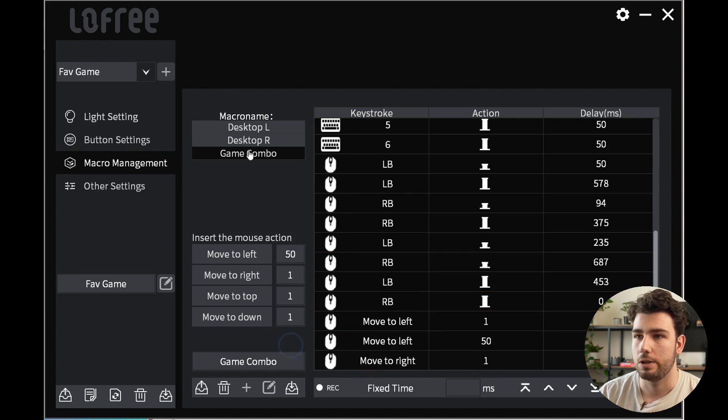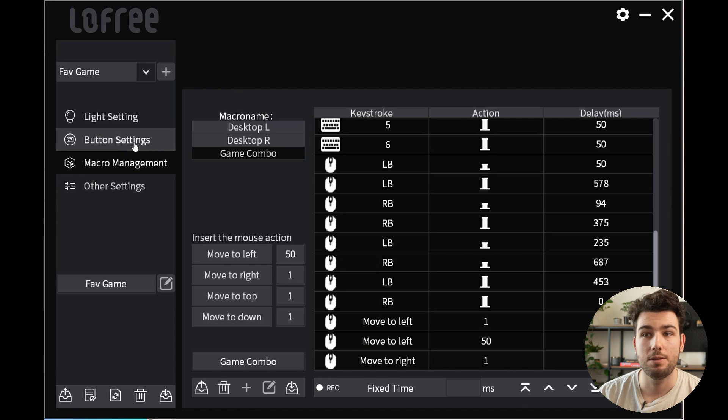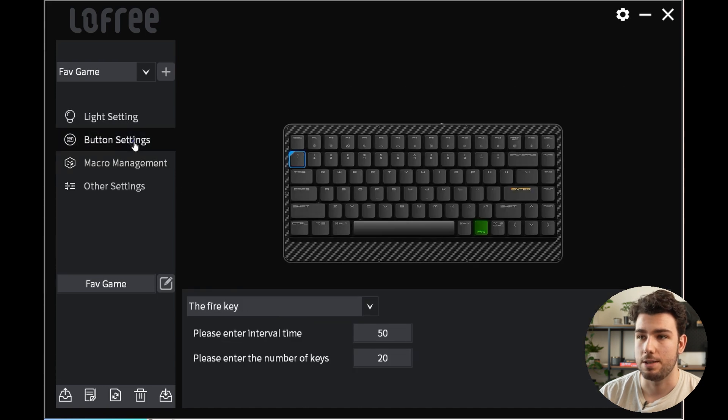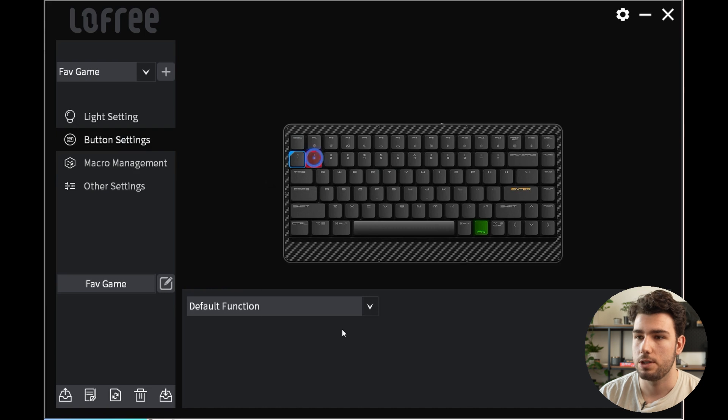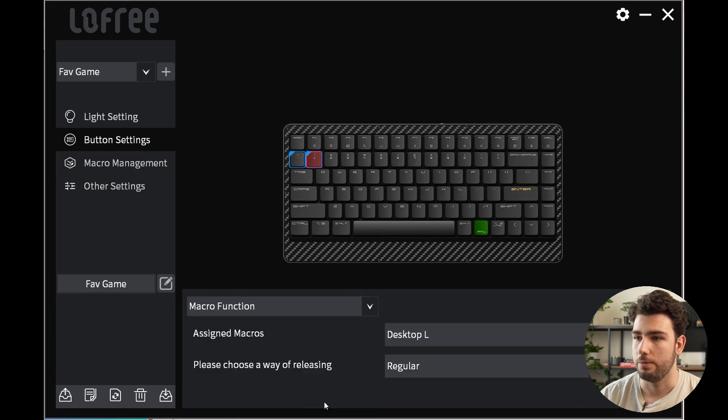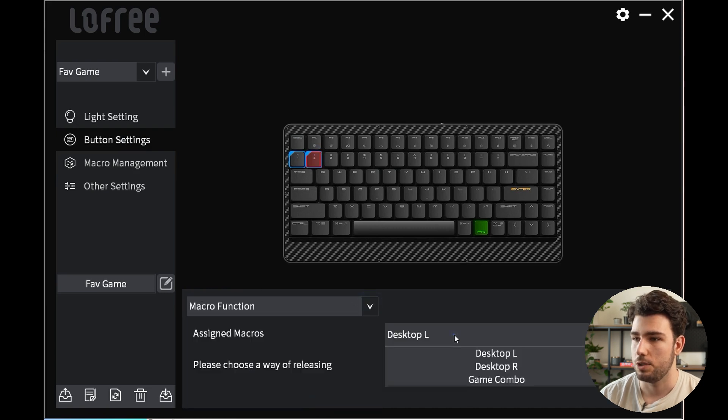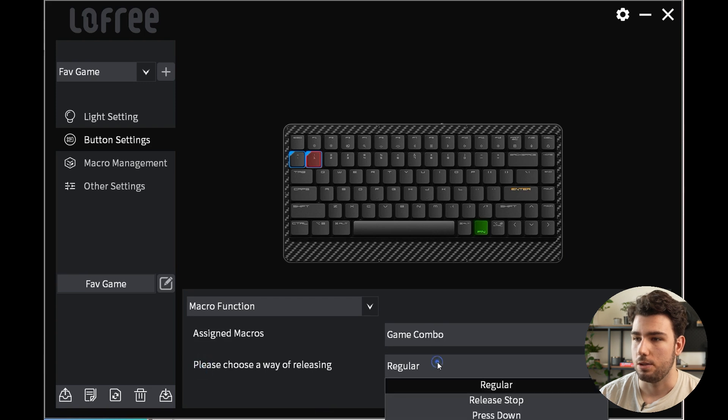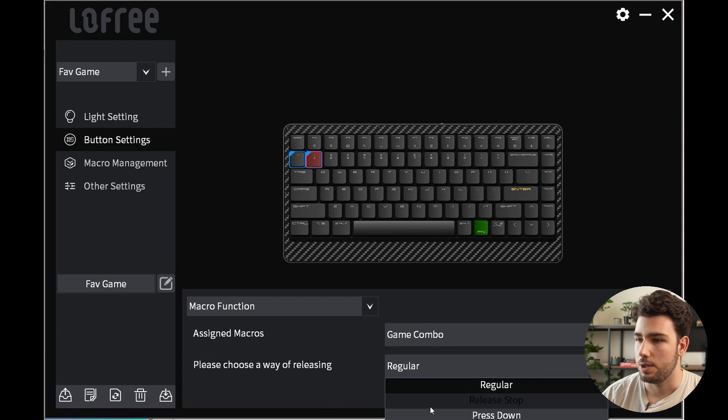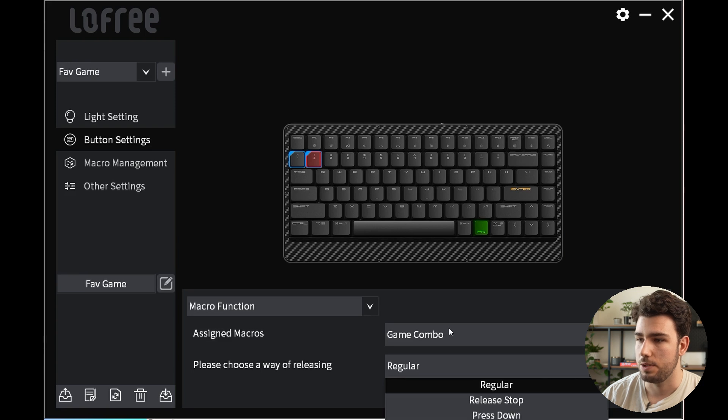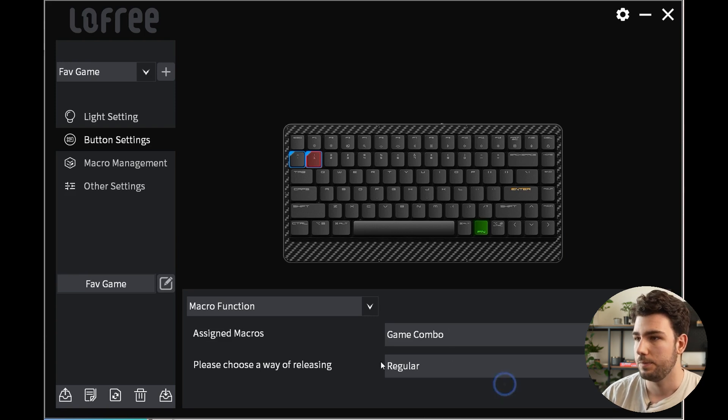So if we go back to the button settings here, you'll see we'll say maybe the one key here is for our new macro function, which is Game Combo. You can also choose the way of releasing it. The options here are regular release, stop, press down, release immediately, stop after specific number of times. I will just keep it at regular for this one, then of course you save it.